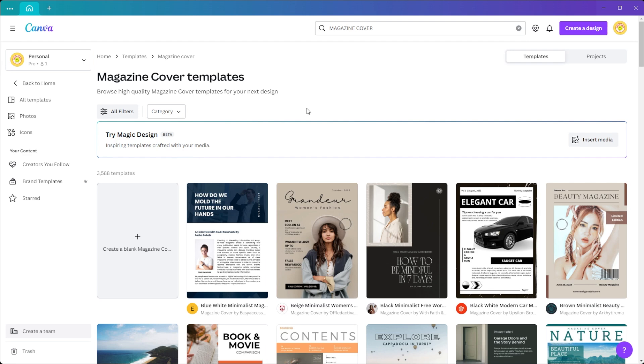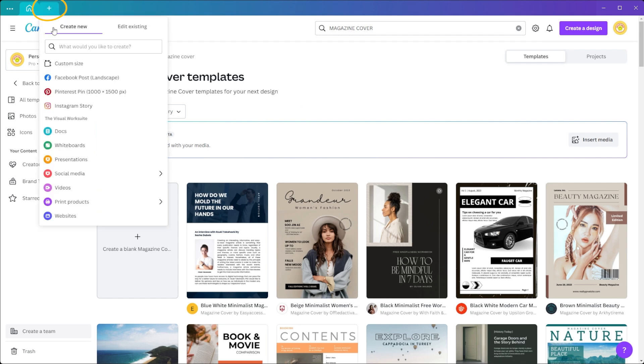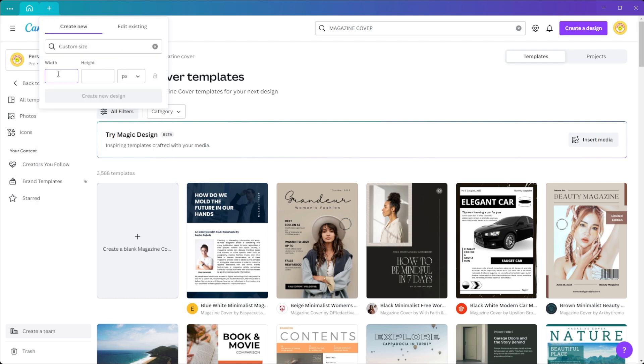Alternatively, you can start with a blank document template and create your own magazine cover from scratch. Just click on the plus icon at the tabs bar, and here you can make a custom-sized blank canvas.